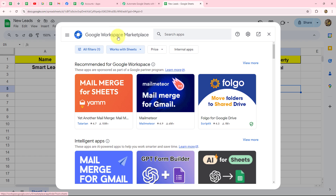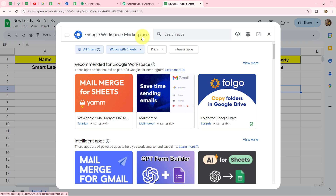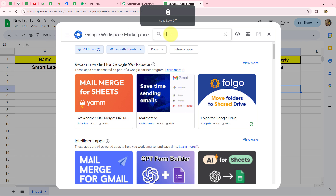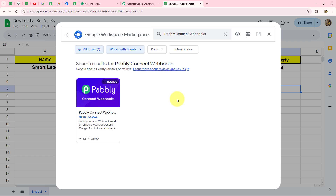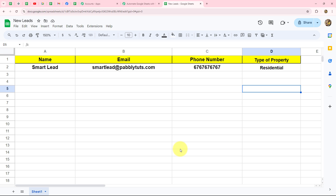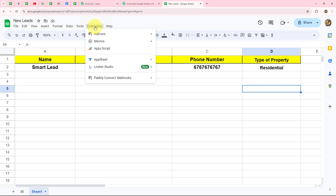In the Google Workspace Marketplace, we search for 'Pabbly Connect Webhooks.' This is the add-on we need to install in Google Sheets to set up the connection between Google Sheets and Pabbly Connect. I've already installed this add-on, so I'll close this. Once installed for the first time, refresh your spreadsheet to find the Pabbly Connect Webhooks option under Extensions.